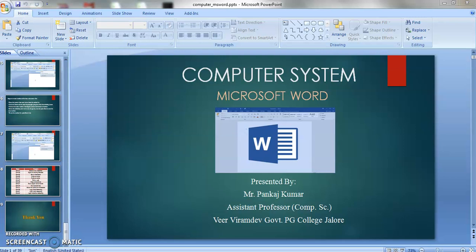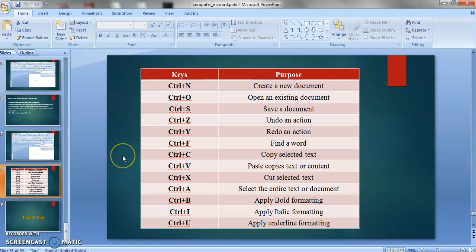Today we will learn about the various shortcut keys which are applicable in MS Office — MS Word, MS Excel, MS PowerPoint and so on. So what are the various important shortcut keys that are beneficial for us to use? I have prepared a slide with a table having two columns: the key and the purpose of that shortcut key.